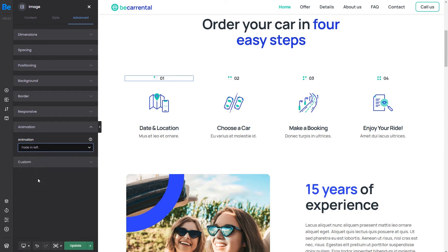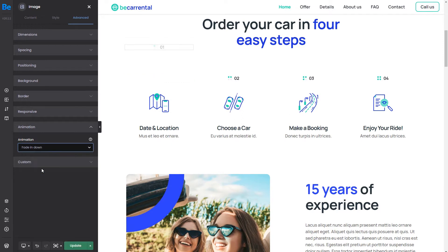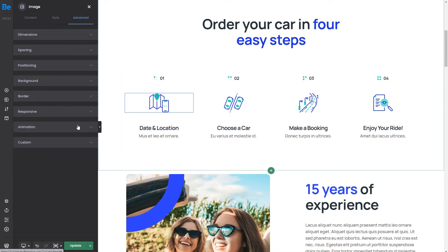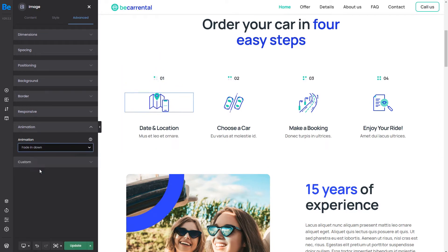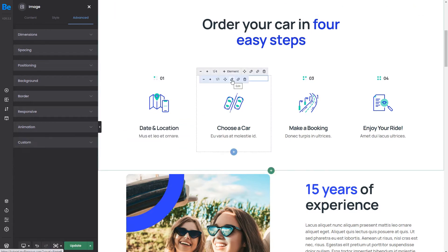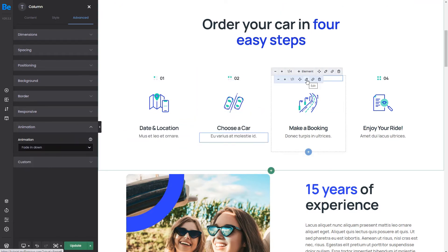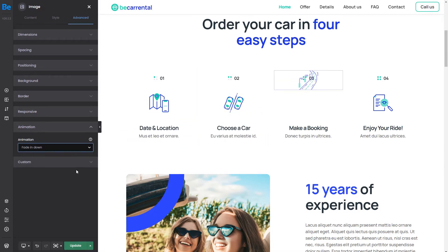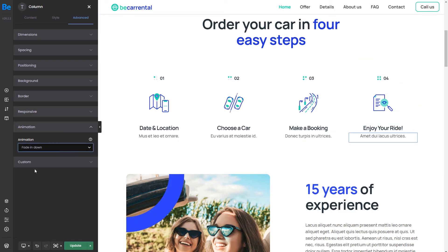Since we're recreating the original pre-built website, we will choose Fade In Down for every element in this wrap. All that's left to do is to apply the same animation to the rest of the elements. We'll speed up the video and continue to the next section. The process looks the same regardless of which element we edit, which is super convenient.